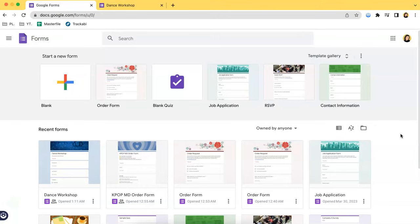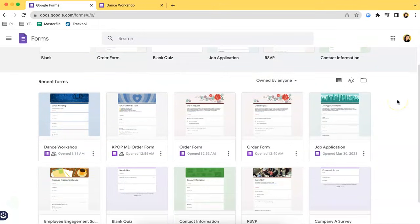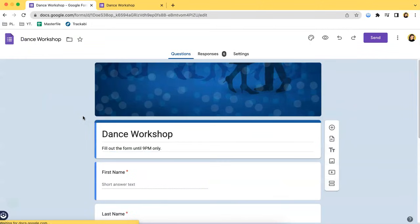So without further ado, I will start showing you how. First, navigate to Google Forms and once you have done that, you will be greeted by the screen and you can choose which form you want to use. In this case, I will be choosing this one because it is a sign-up form for a certain dance workshop and I think it is very applicable for today's video.